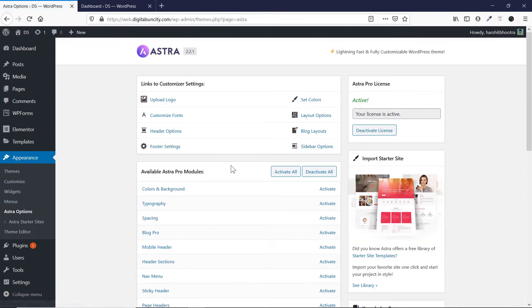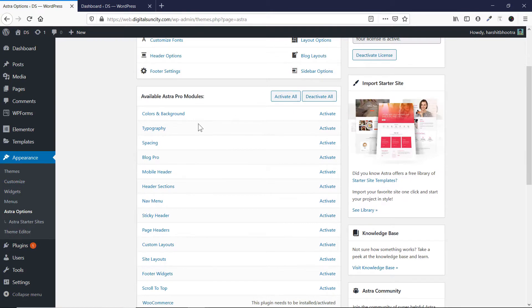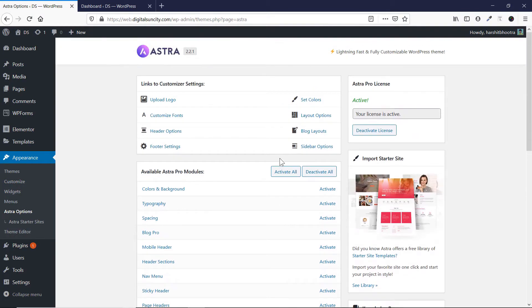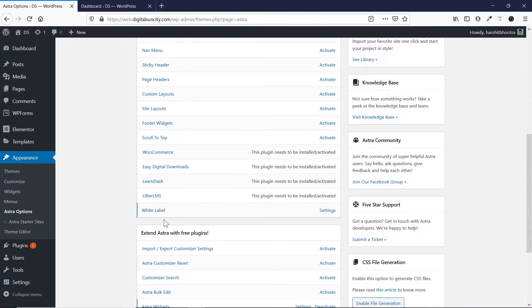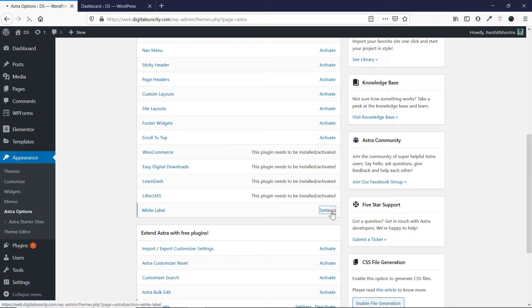Now here you can see all the options available to Astra Pro users. Make sure you have an active Astra Pro license if you want to do it. Now in order to activate white label, you can see this white label feature here. So just click on settings.